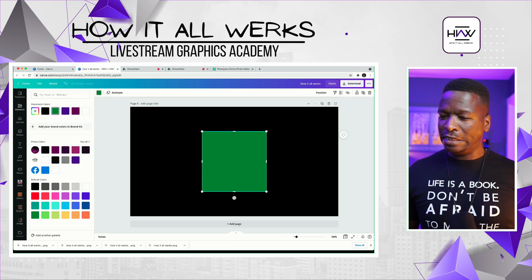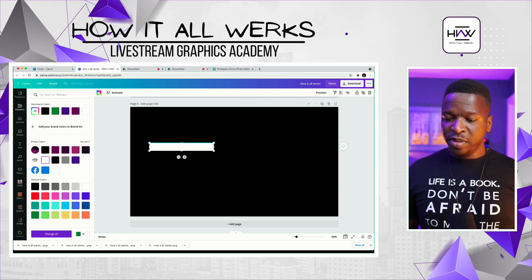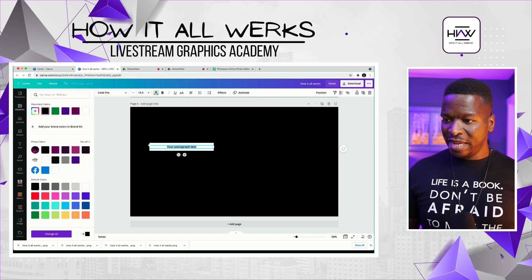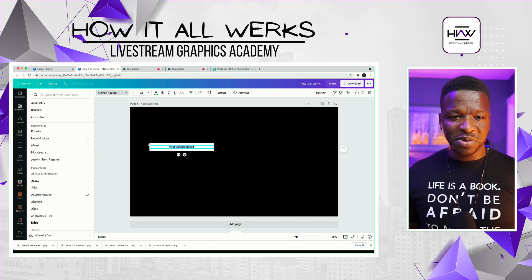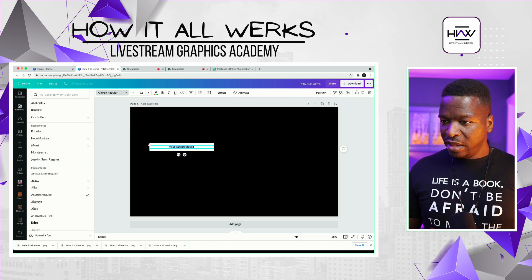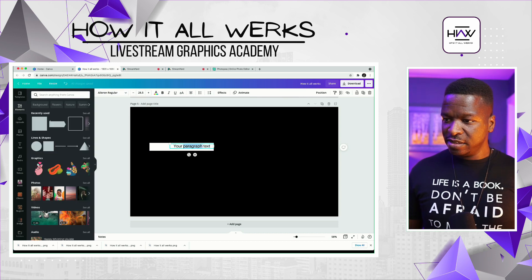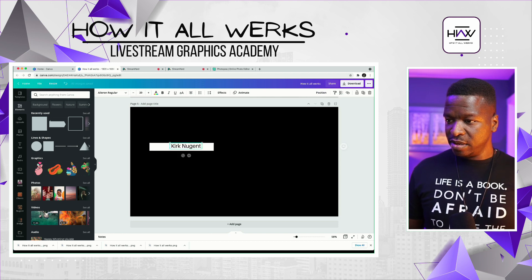We're gonna add this element to the screen, which is this box. I want this to be white. We're going to pull this down, similar to what we did before. We need some text. That text needs to be black, of course. For the font, I don't think I want Code Pro — Aleron Regular, I think this is a good one. So we've got this on here, and while it's sized right, I don't want it to be that long. I'm gonna put my name on here — Kirk Nugent — and we're gonna pull this in a little bit, put it in the middle, and make it a little bigger.